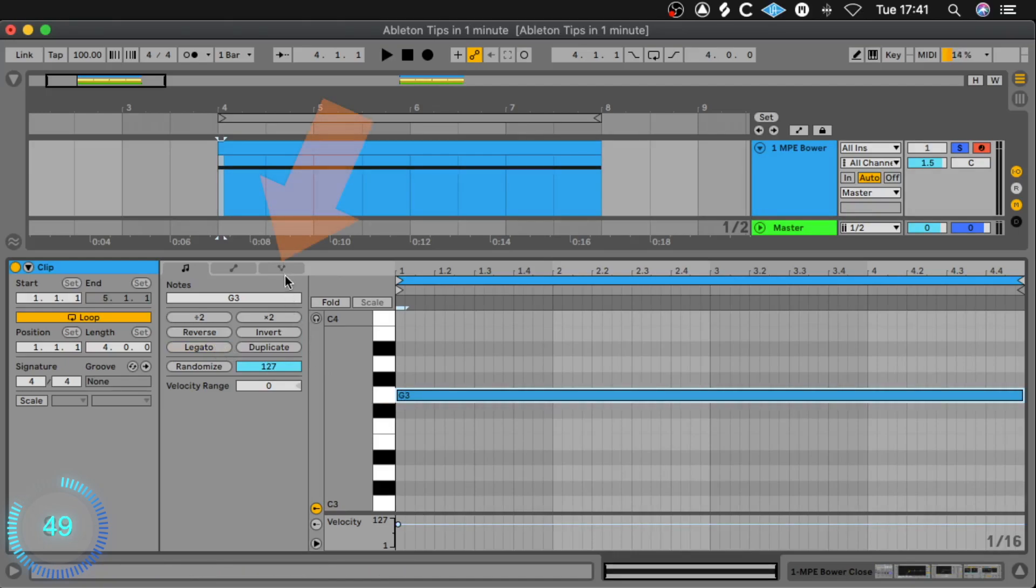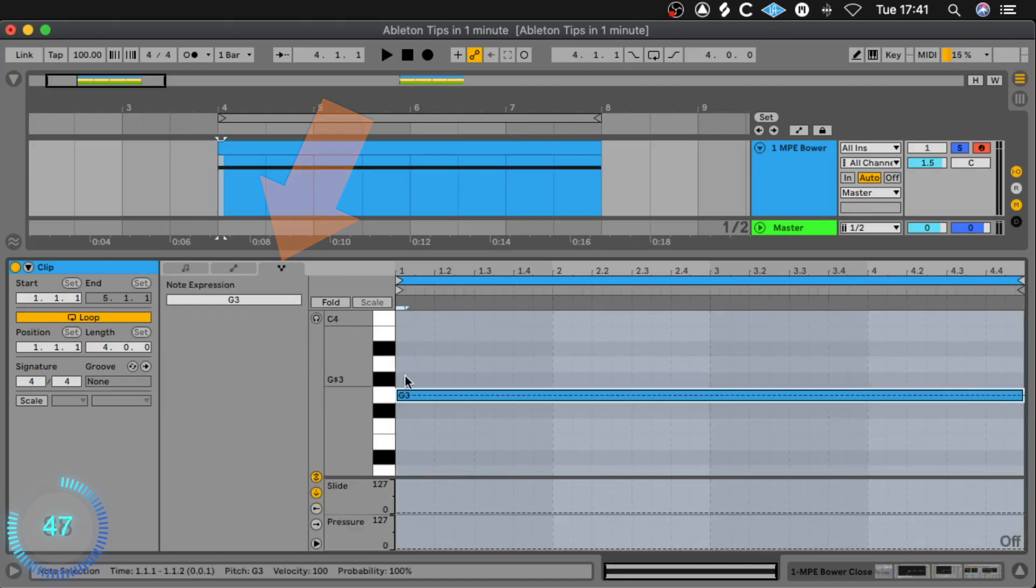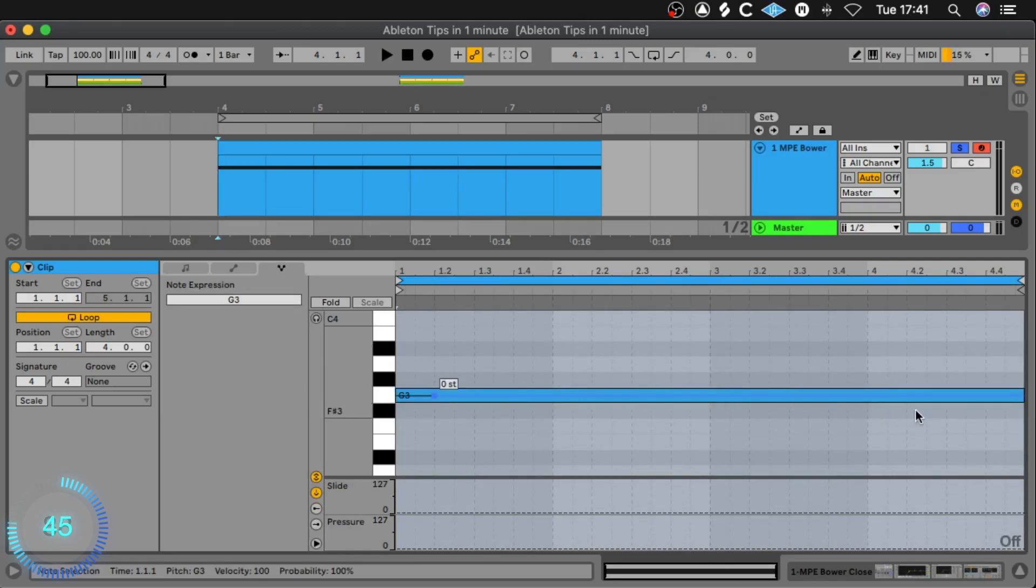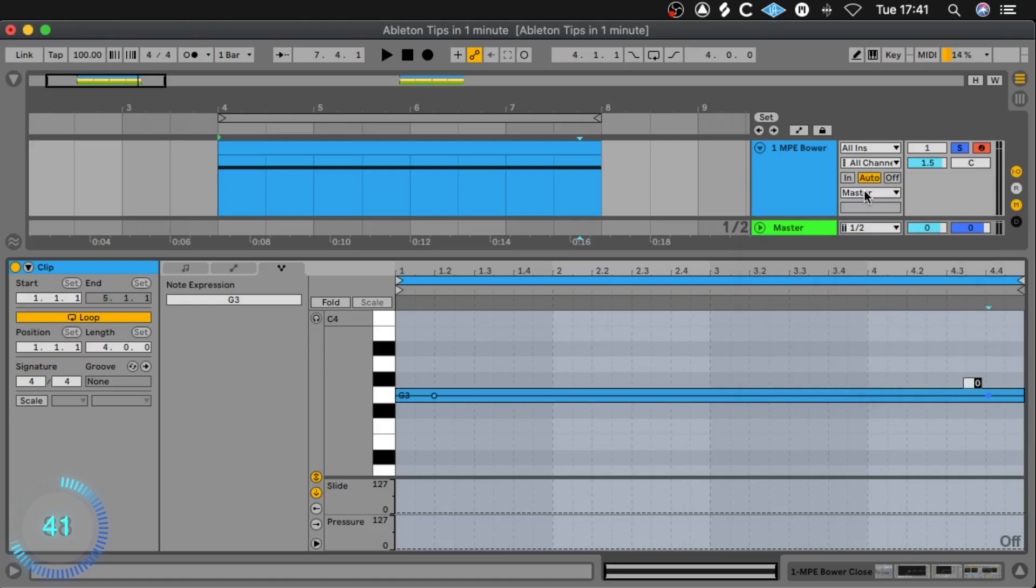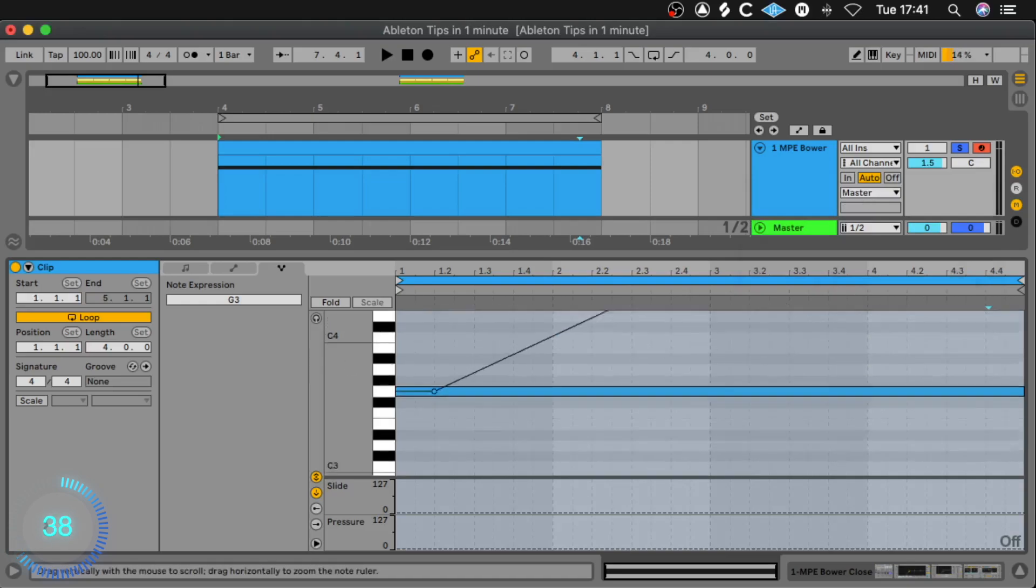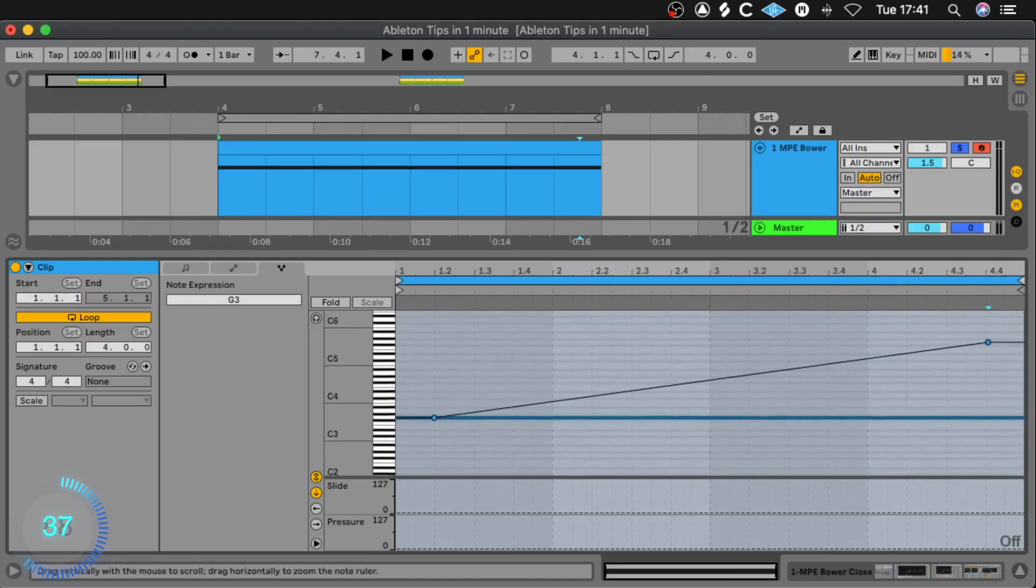Now we click the expression tab, we create a point at the beginning, one at the end and with added value we make it exactly 24 notes higher, means two octaves. Let's listen to this.